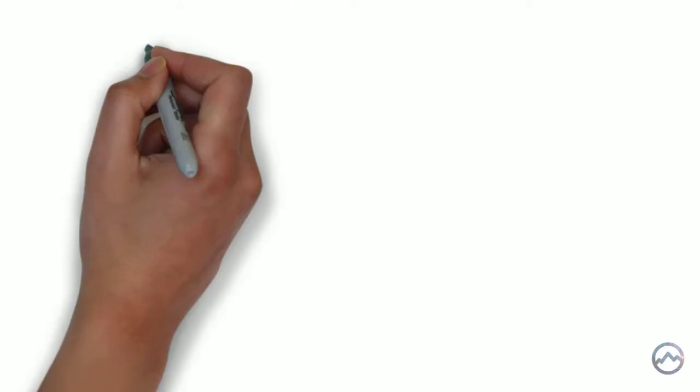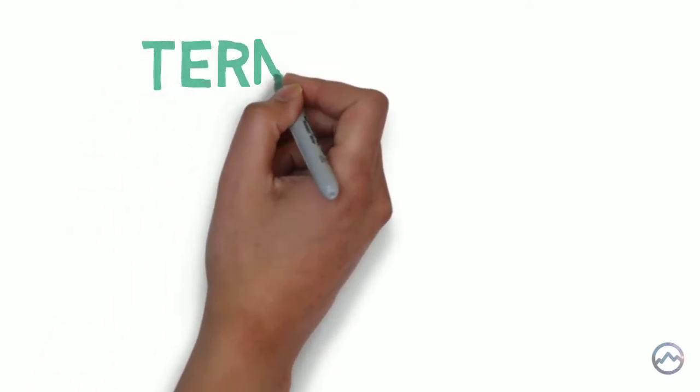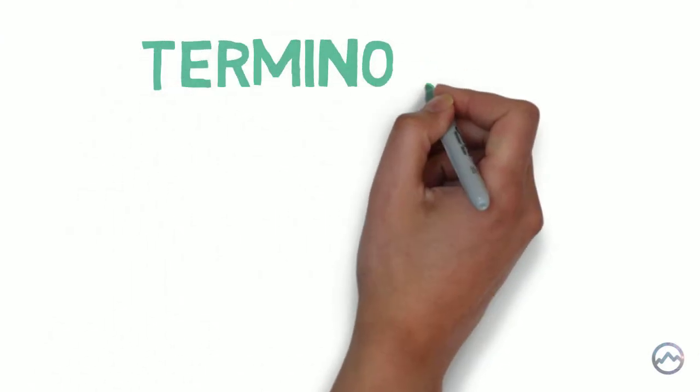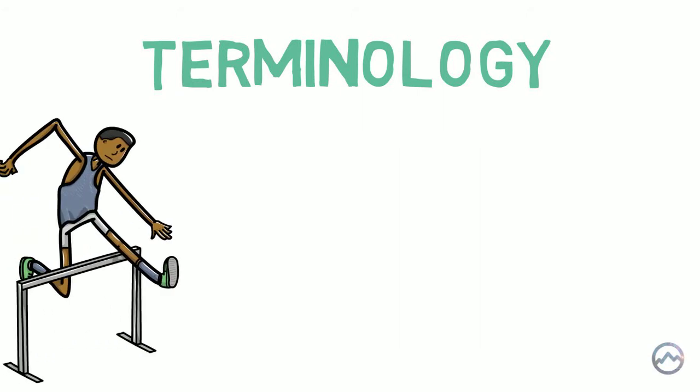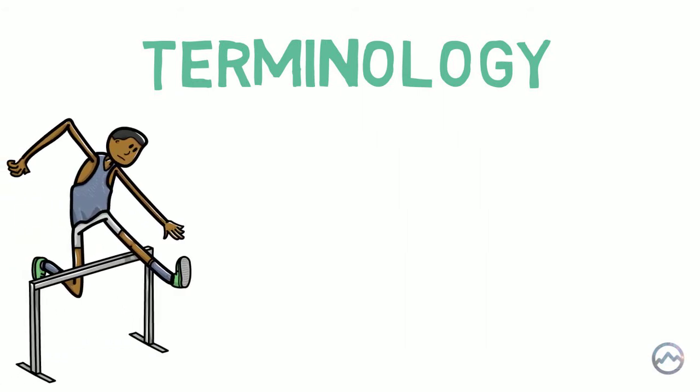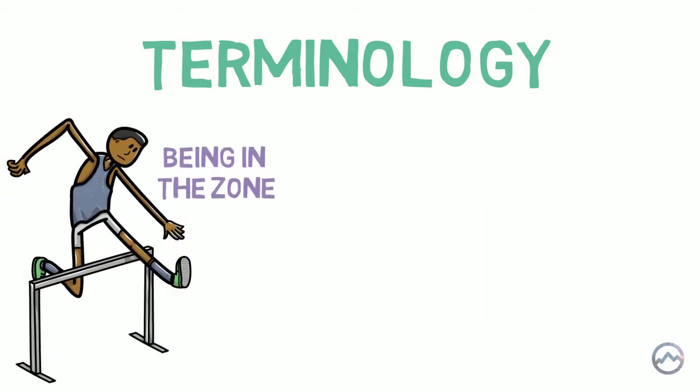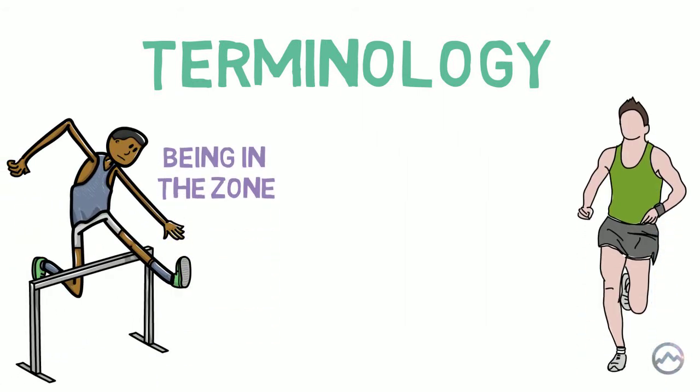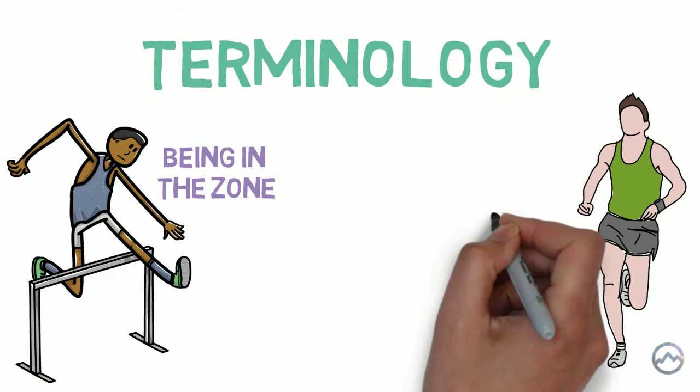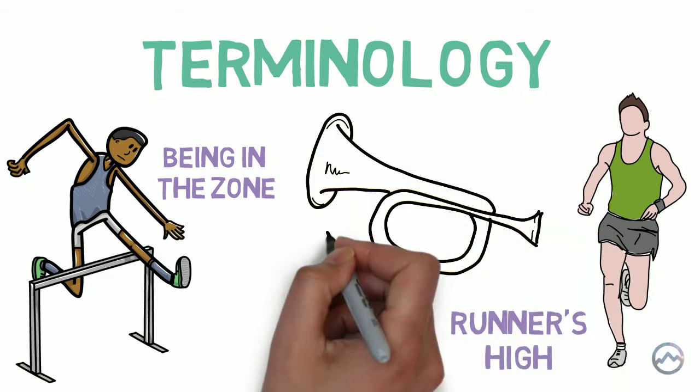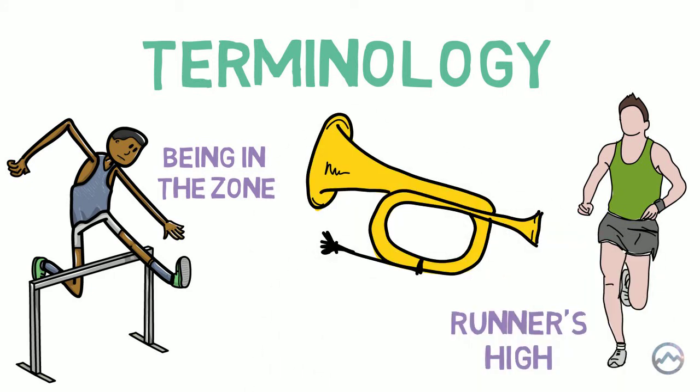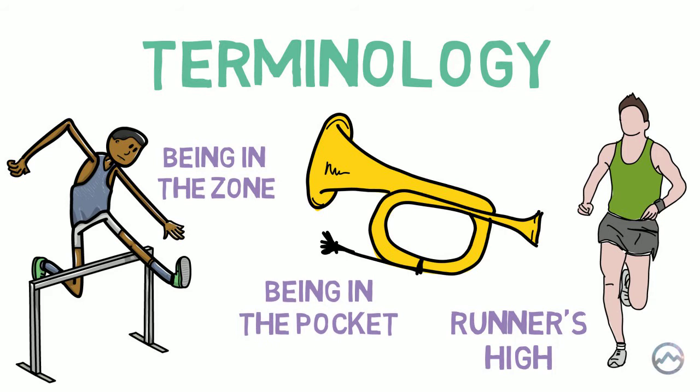Csikszentmihalyi has used the term flow to describe this state of being. But you might have also heard it described in other ways. Athletes call it being in the zone. Runners know it as the runner's high. And even jazz musicians have a term for it. It's called being in the pocket.